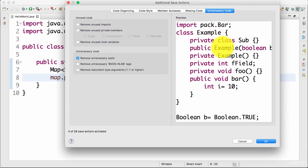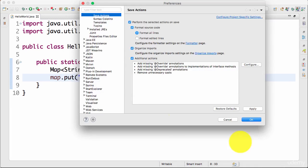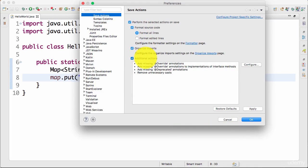You can actually play around with them and try to figure out which ones work best for you. But for me, at a minimum, I would actually use formatting source code and organize imports as part of my save actions.